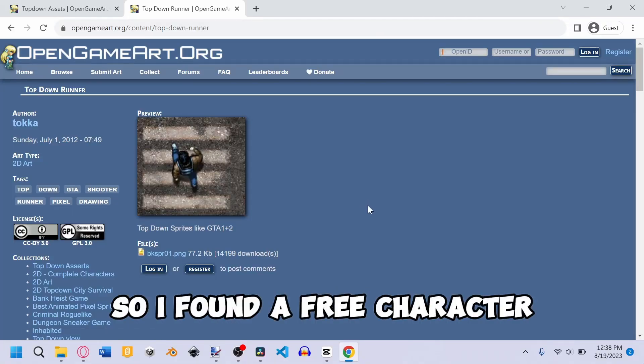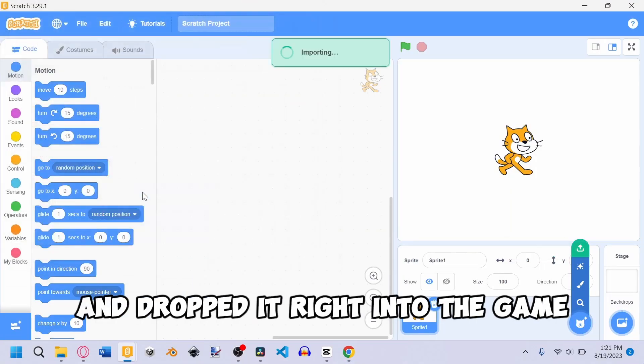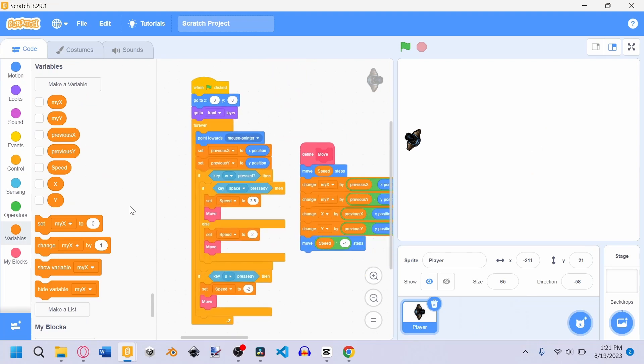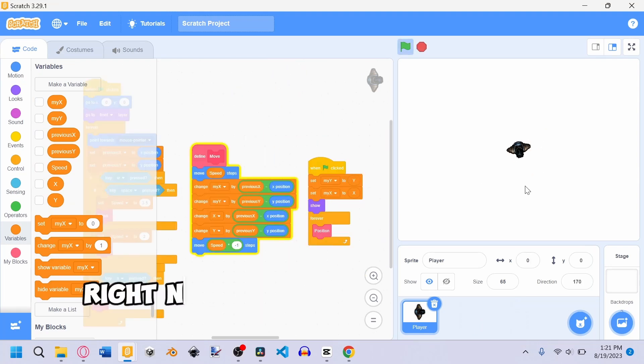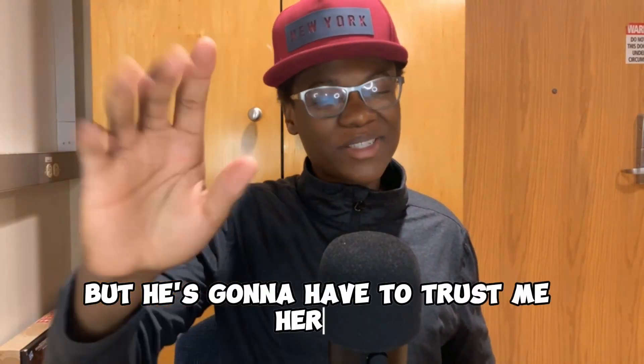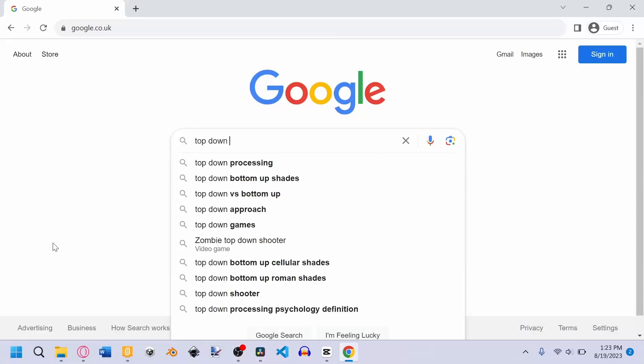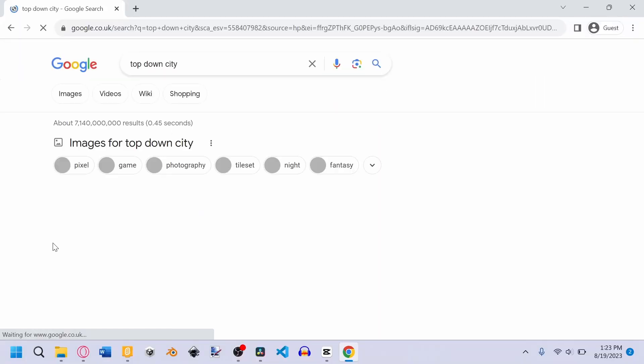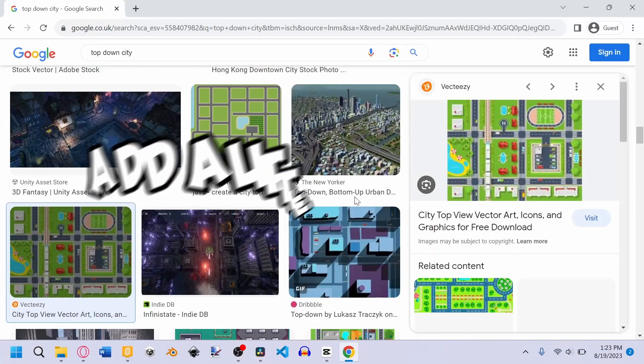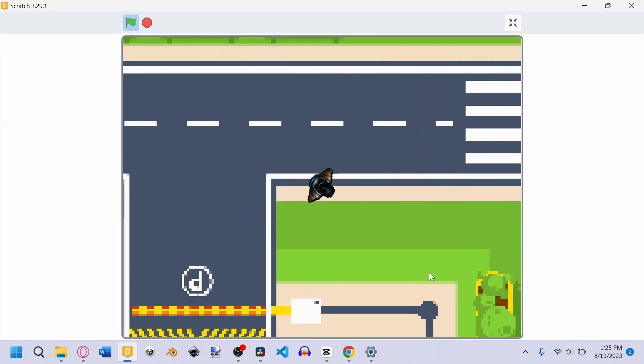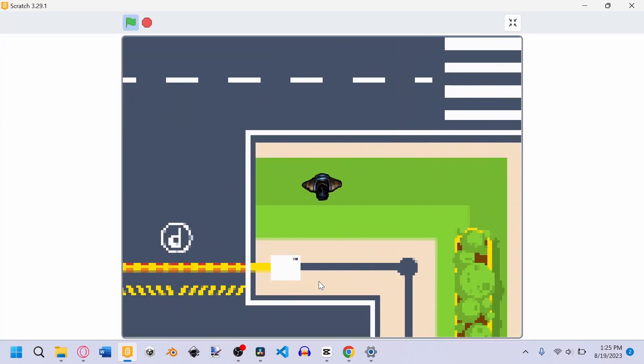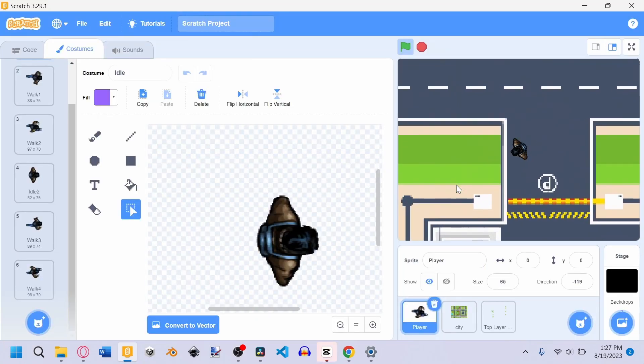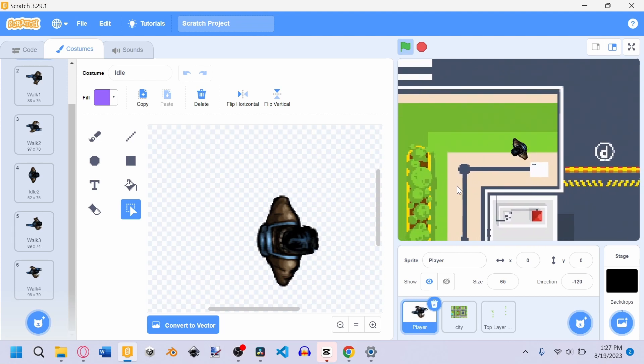I found a free character and dropped it right into the game. Then I threw in some code and made him move. Right now you can't tell that he's moving, but you're just gonna have to trust me. Then I grabbed a place for the character to walk from the internet as well, added a little bit of code, and now the player can move in the game. Then I added some animation to the player so he actually looks like he's walking.